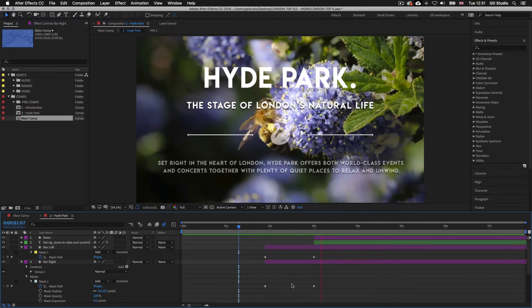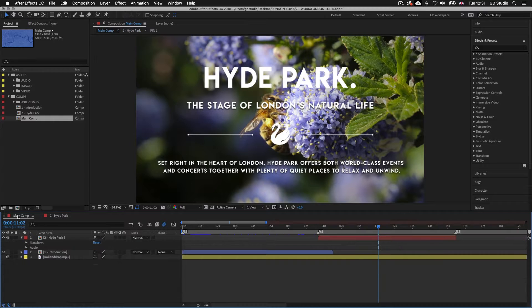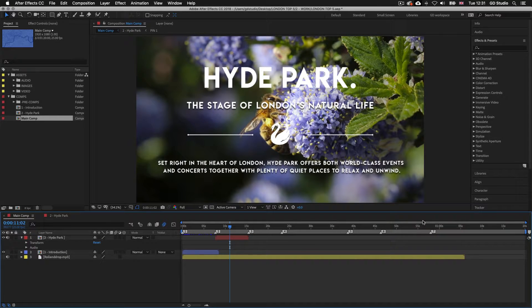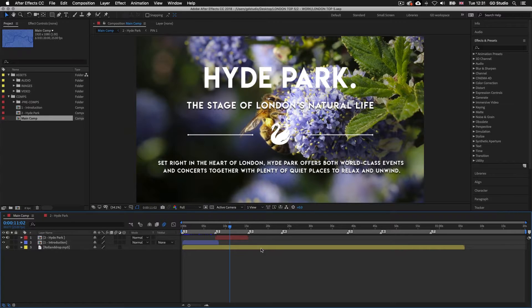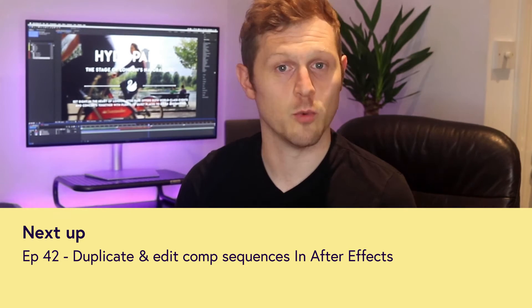Now the second section is complete we can move on to the next sections. Clicking back into the main comp via the first tab on the top left of the timeline panel, we can see we still have another five sections to create. I recommend you save your document so we can continue in the next episode. The next four sections are going to follow the same formula we just created for section two — a really easy way to speed up our workflow is to simply duplicate the composition and make subtle changes. In the next video I'm going to demonstrate how easy it can be to duplicate compositions and replace all the media elements, creating sections three, four, five and six. See you in the next video.